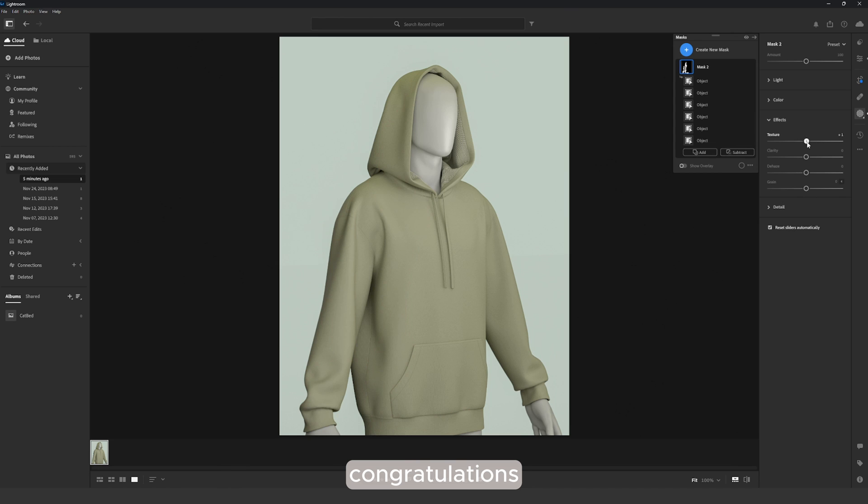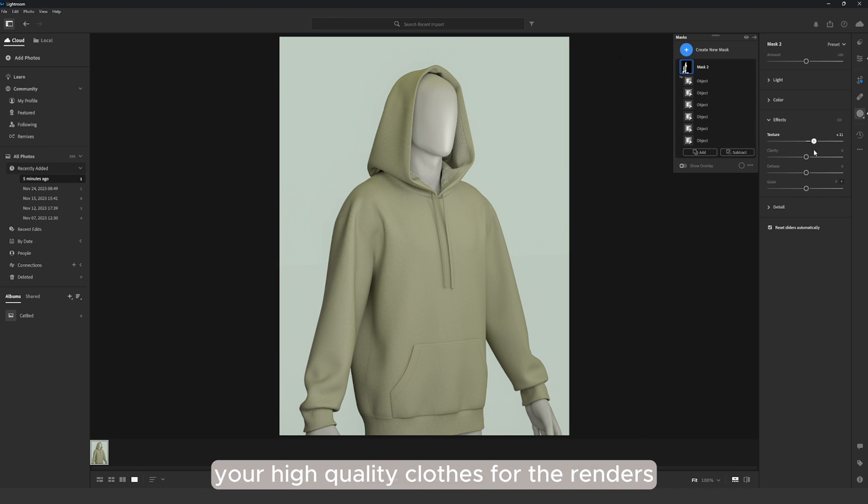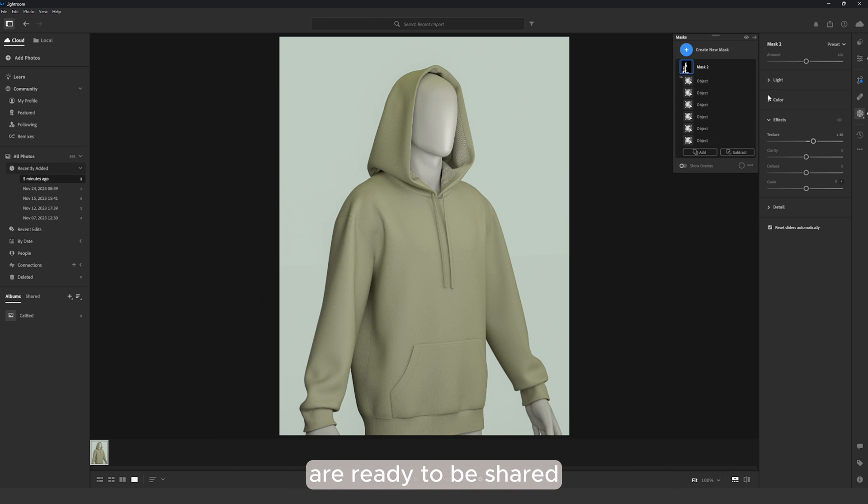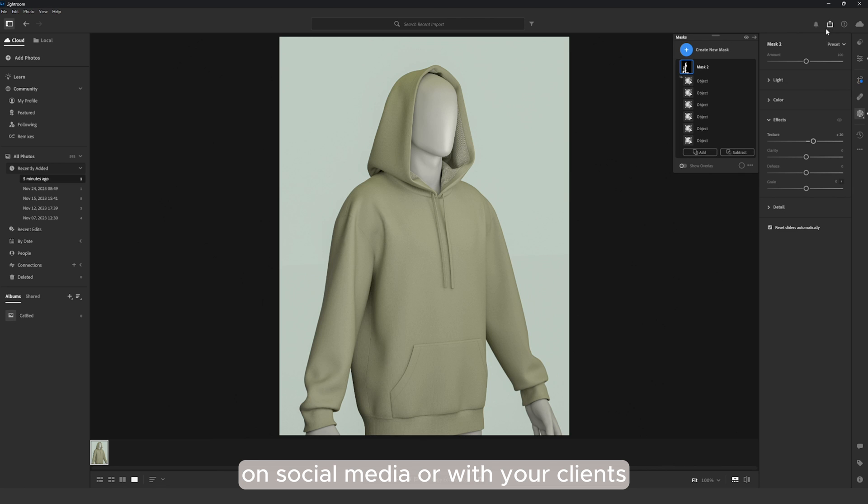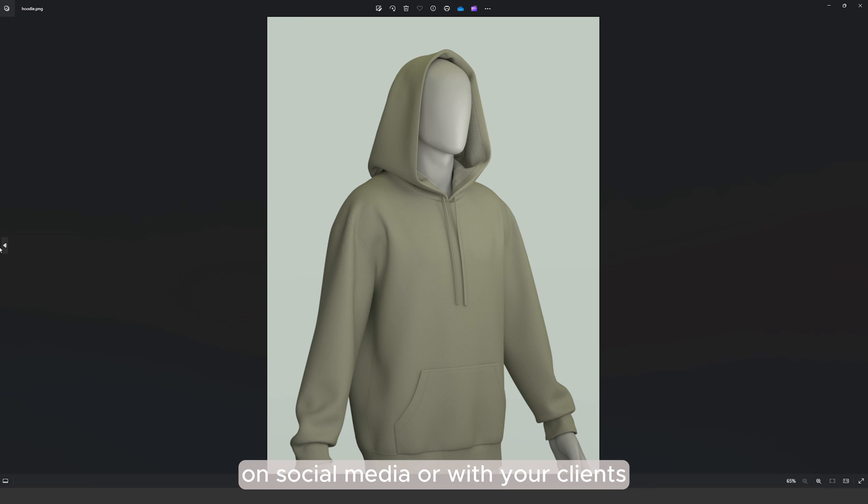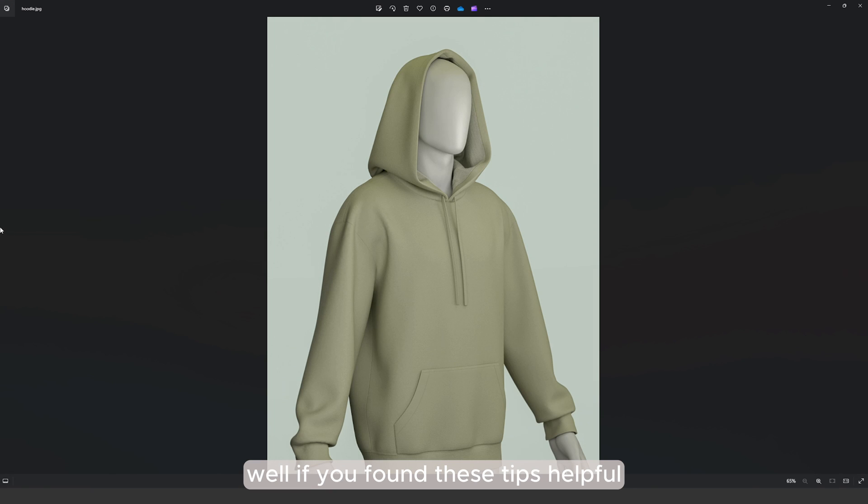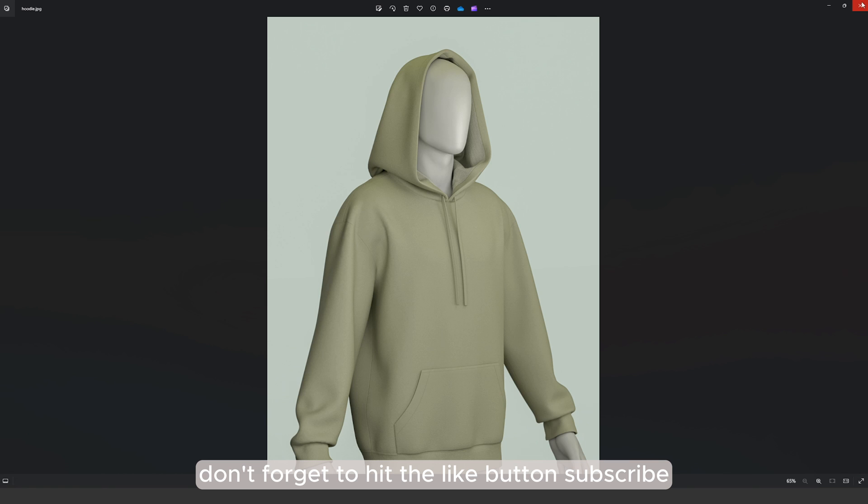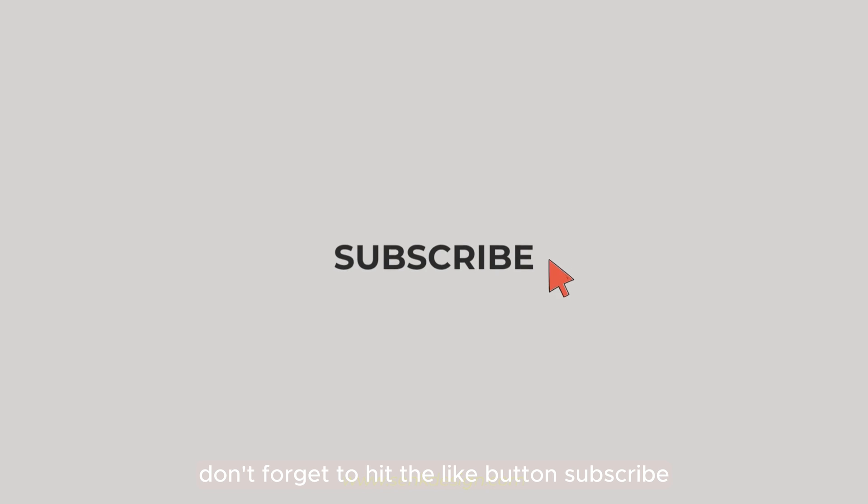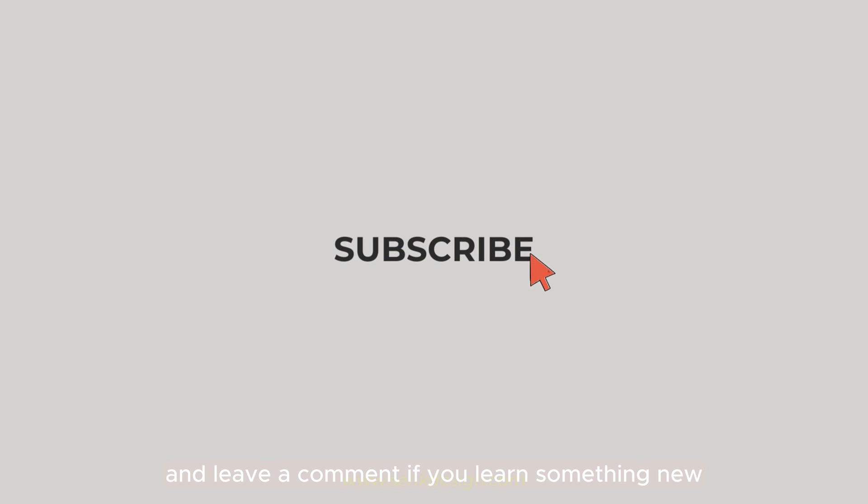So yeah, congratulations! Your high quality Clo 3D renders are ready to be shared on social media or with your clients. Well, if you found these tips helpful, don't forget to hit the like button, subscribe, and leave a comment if you learned something new. Thanks for watching!